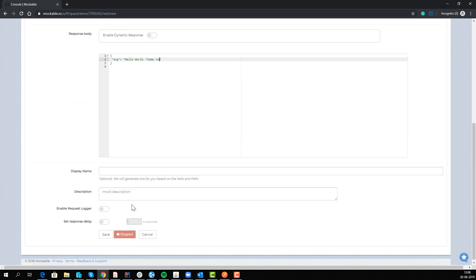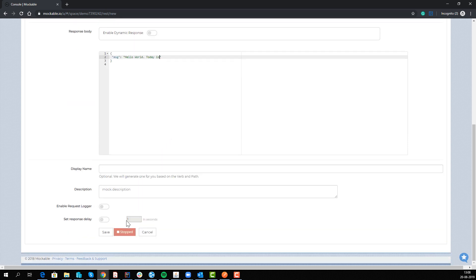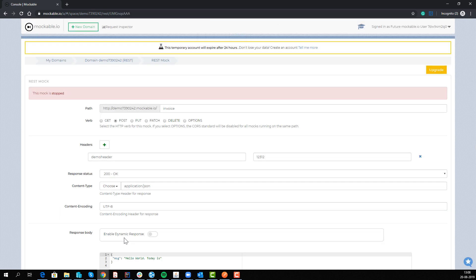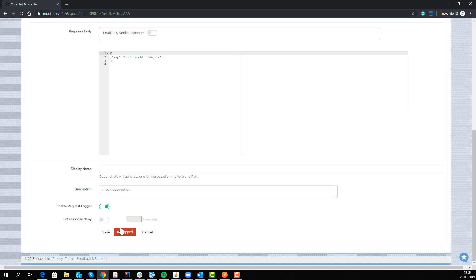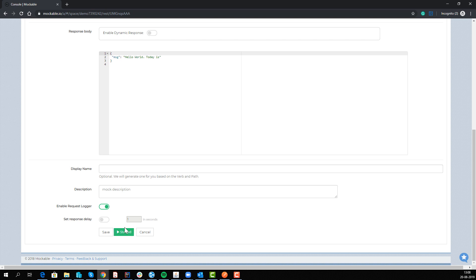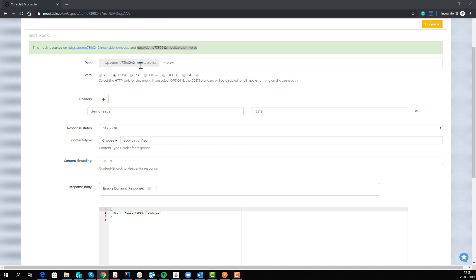So this makes it really simple. We just enable it, save it and it's stopped, we just need to start it. What we can then do is go to this invoice and send it in our Postman.